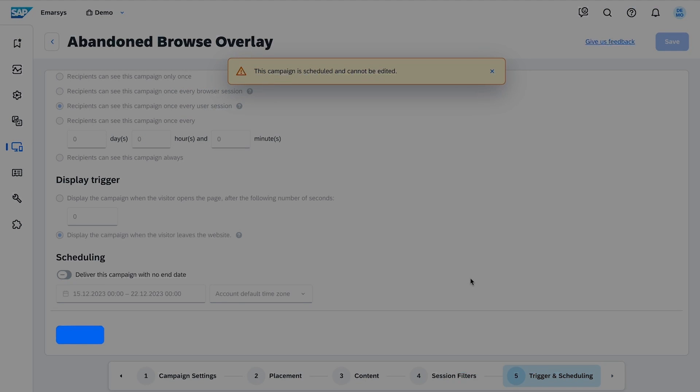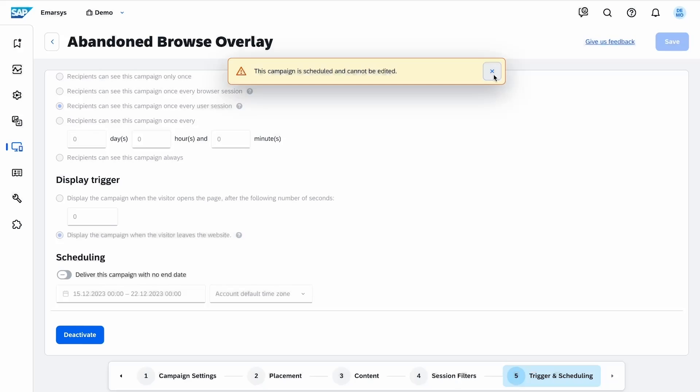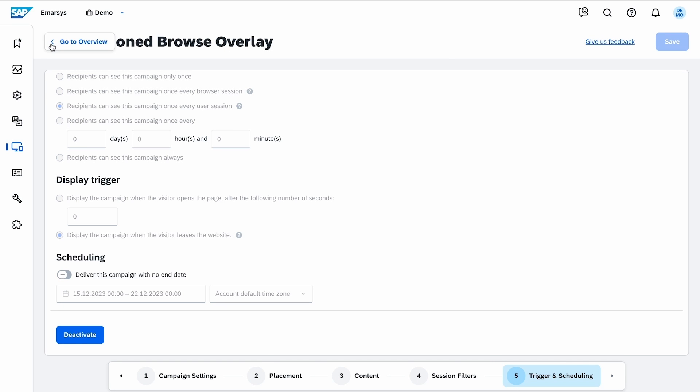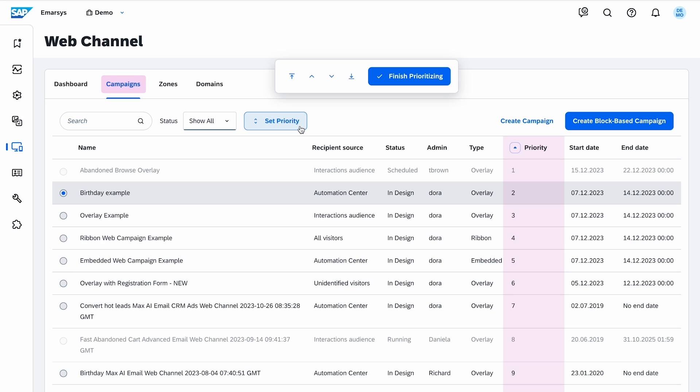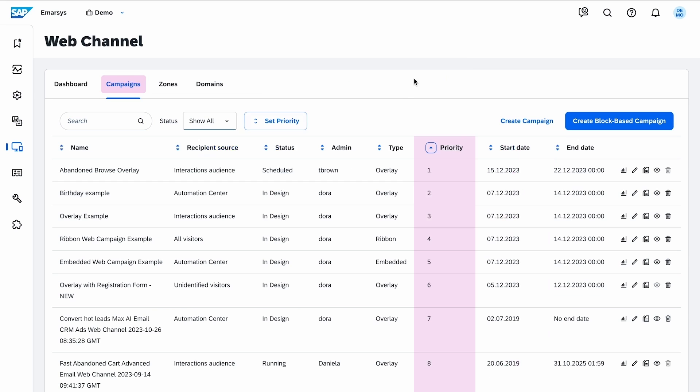You can always deactivate and modify it later if needed. Back to the campaigns tab, you can set your campaign's priority, one being the highest. Priority determines which campaign is displayed for visitors who are targeted by more than one campaign, preventing overlapping. On this page, you can also manage your existing campaigns.